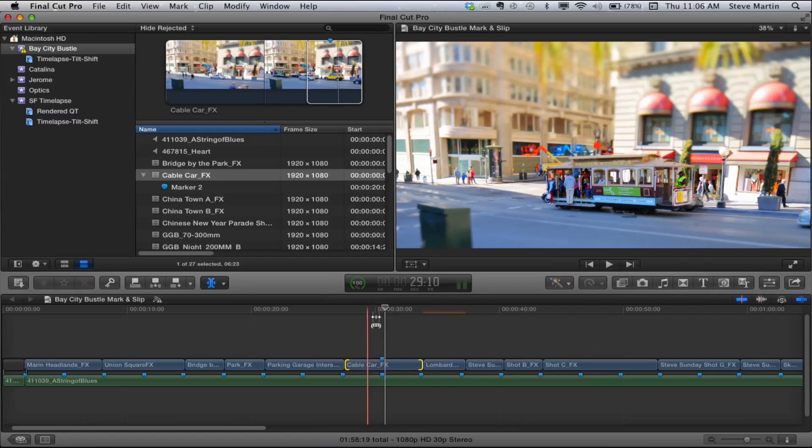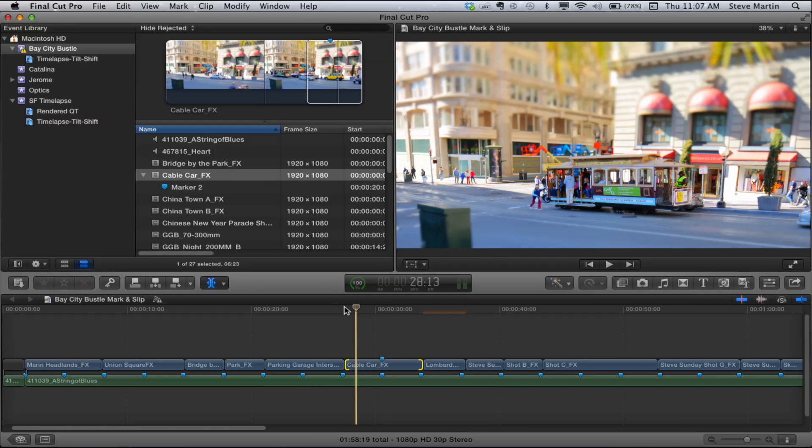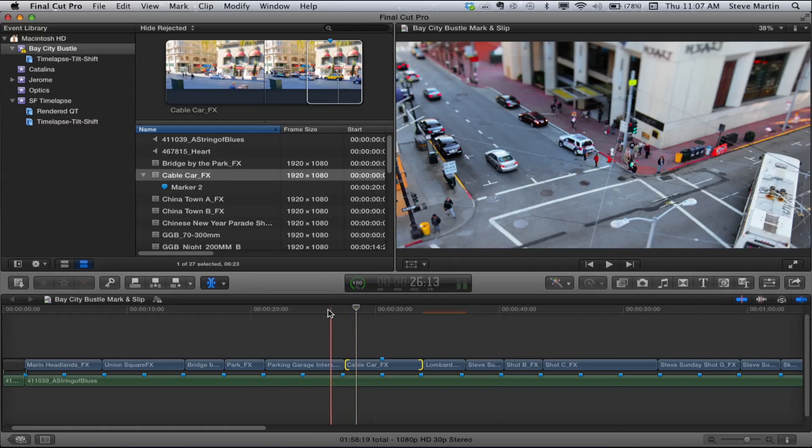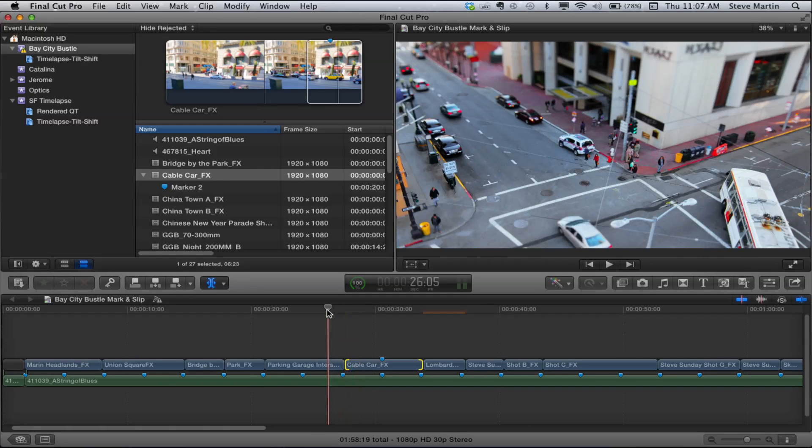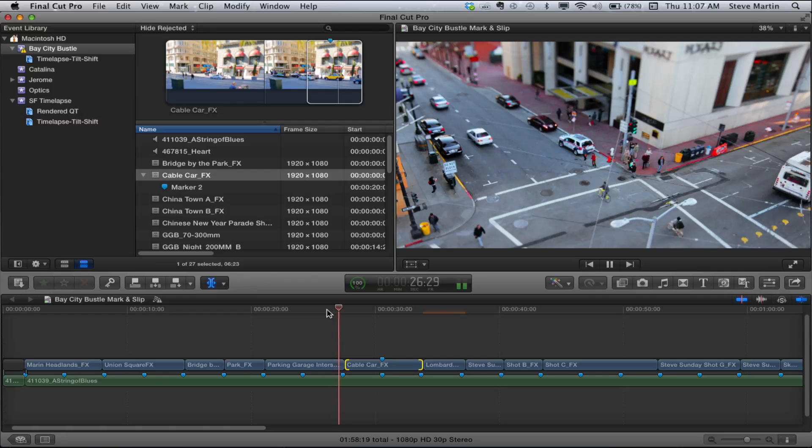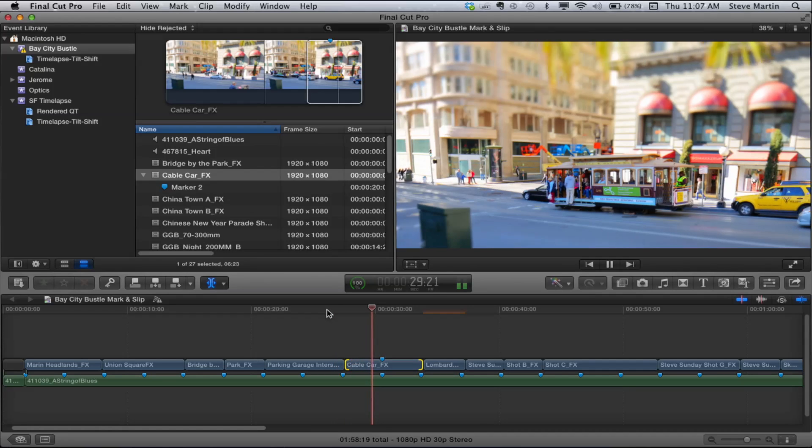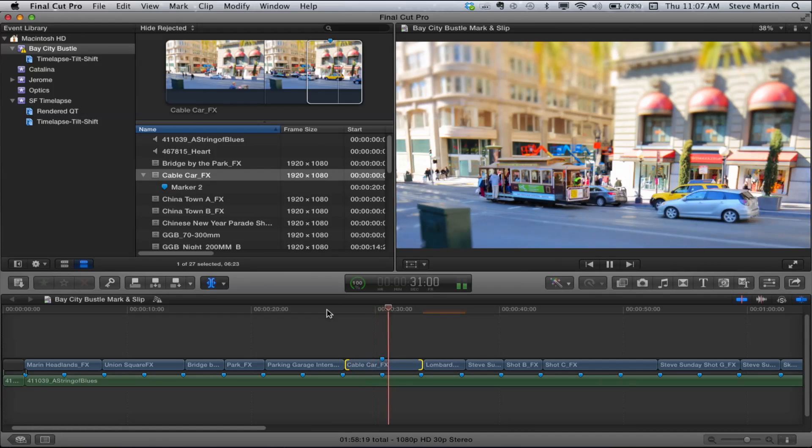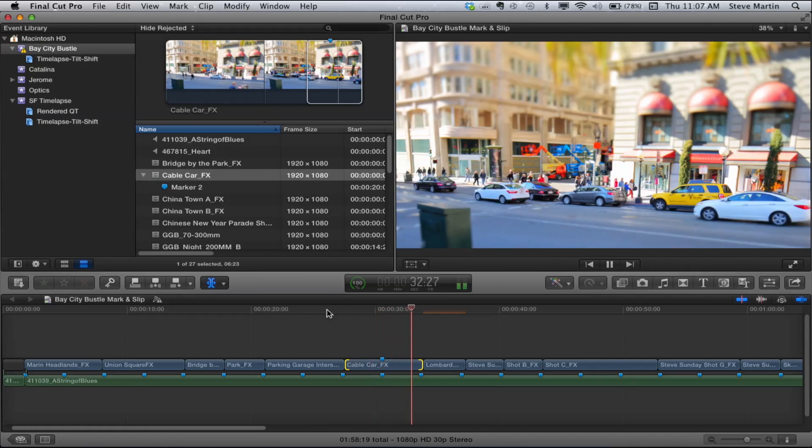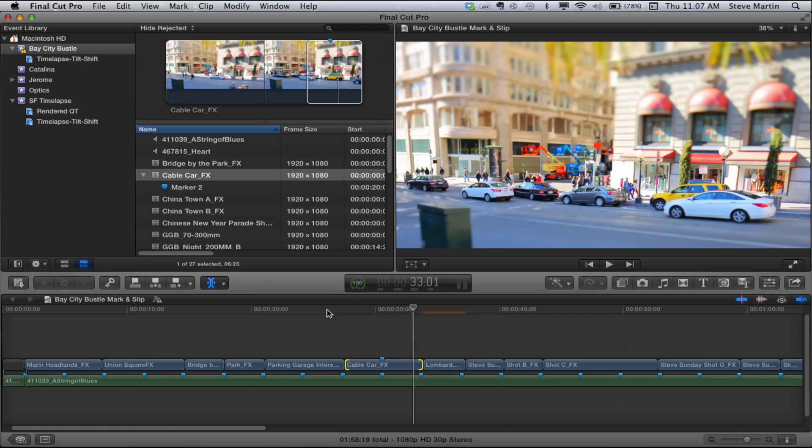So I'm going to go ahead and back this up and I'll play it. Give it a little context here. And it takes off right on the beat there. Right on the beat.